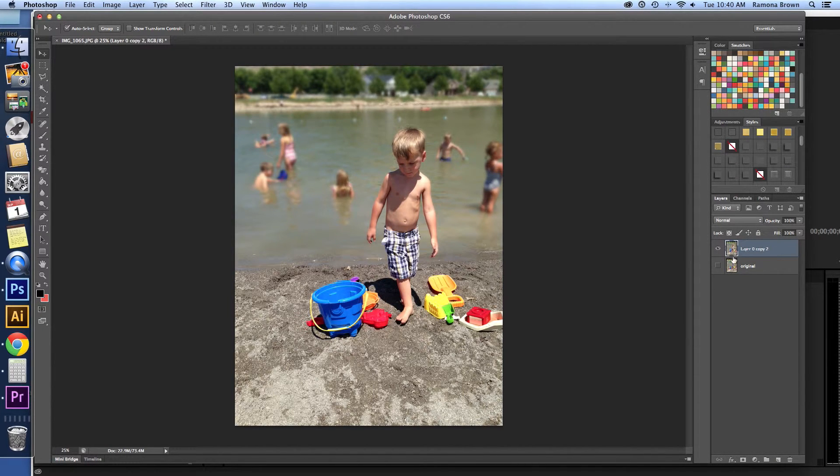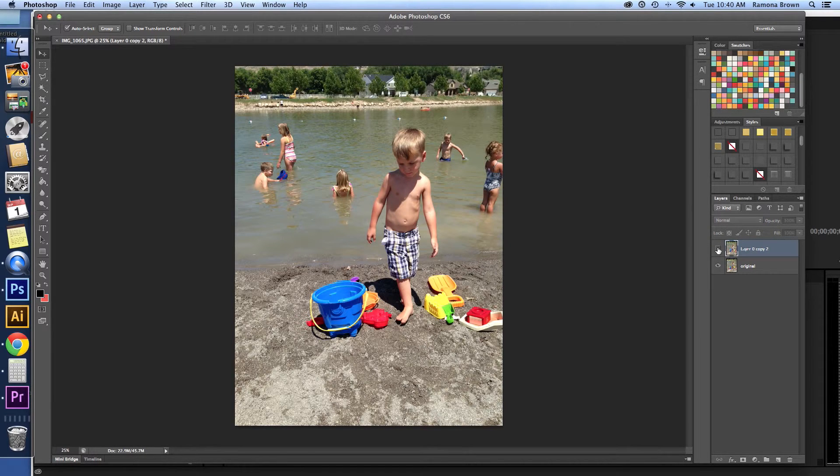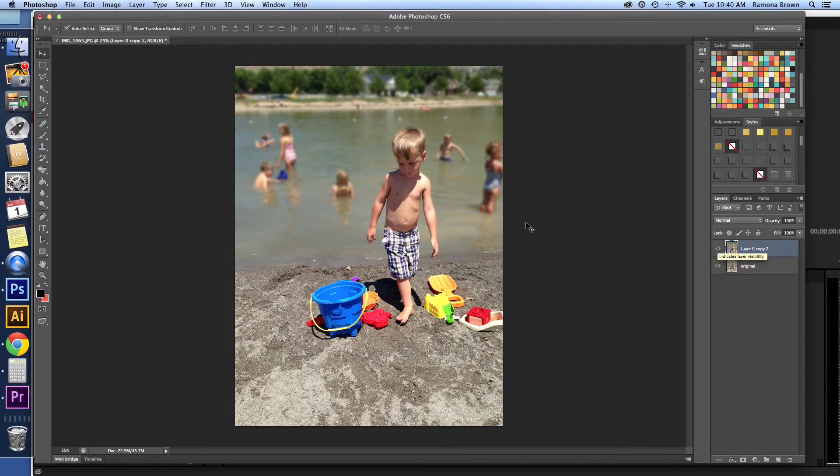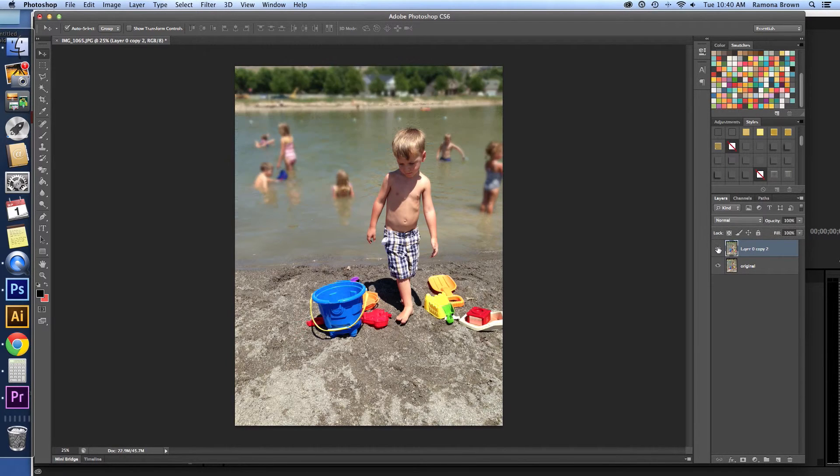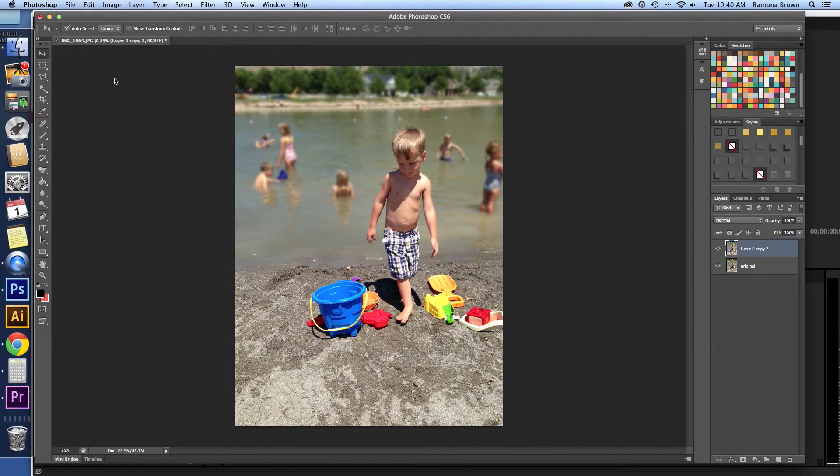And that's it. So we have our original photo underneath. And the parts are blurred out. And it just gives a little more pop. And that's it for today.